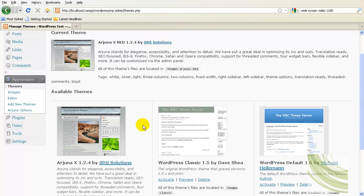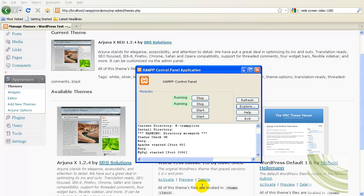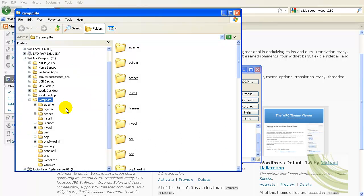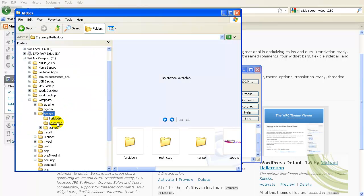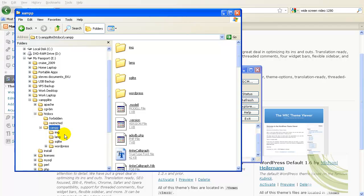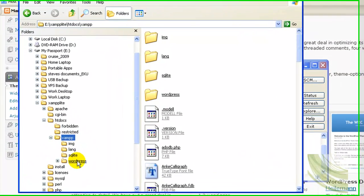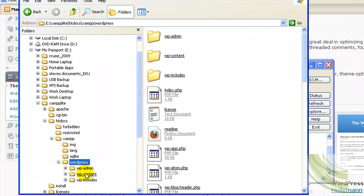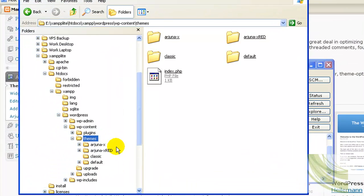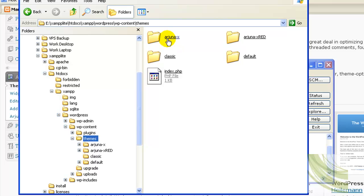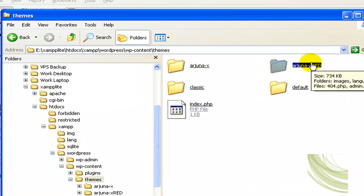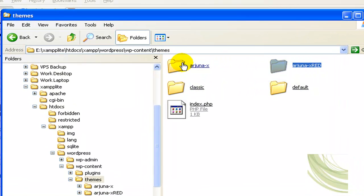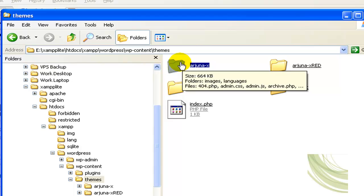But what I recommend you do is on the theme that you're going to edit, rename it so that it's something different in the future. You're not going to overwrite it if you upgrade it. I'm going to go to my file manager here in XAMPP and we'll go into WordPress and the themes and here is the actual, that's the red copy that I've already edited.